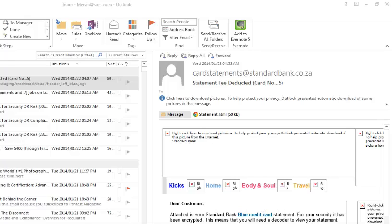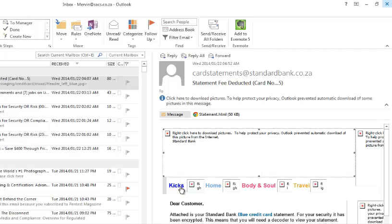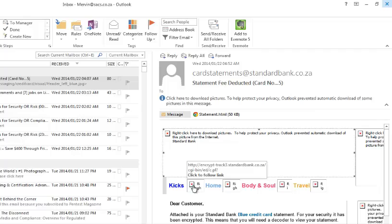So it's a blue credit card statement and it's been encrypted and I need a decoder to view this statement. I have to download and install the decoder. However, when I actually go to any of these images, you can see it actually comes back from standardbank.co.za, which is a local bank.